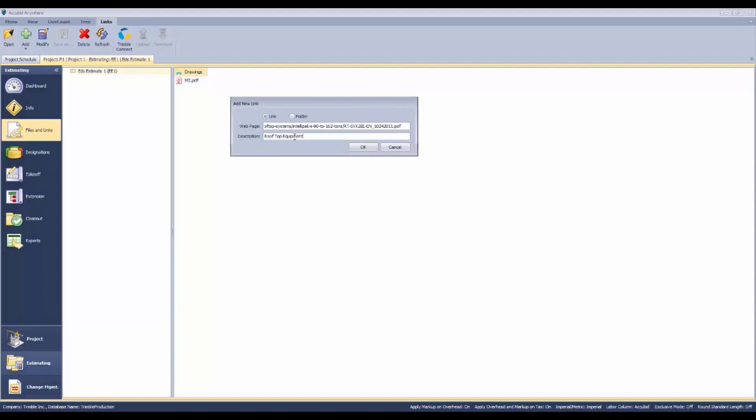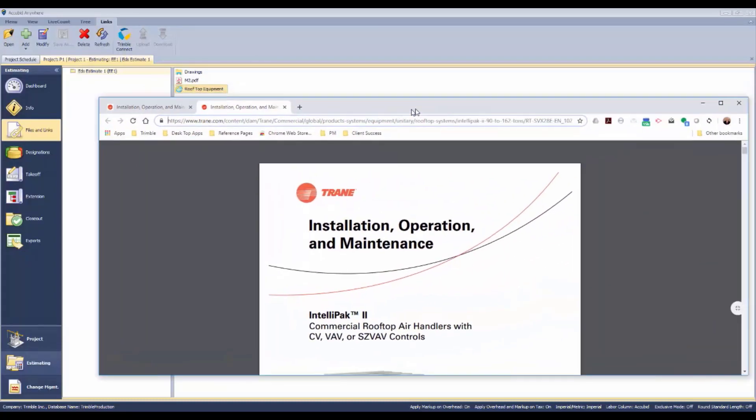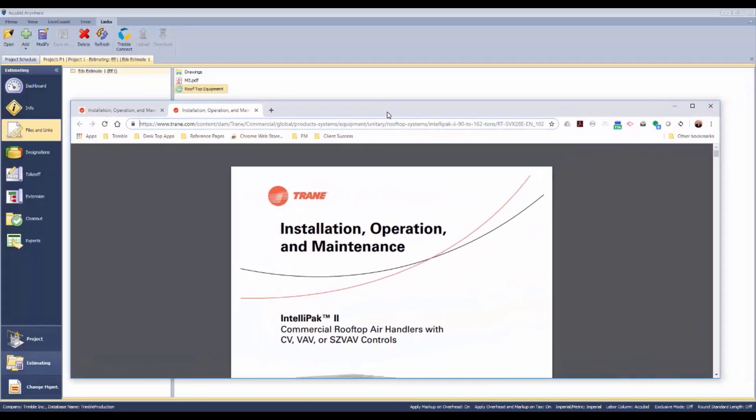That will give us a link back to that website after we've researched our electrical characteristics or mechanical characteristics, whichever the case might be. If we double-click that, it's going to bring us right back to that particular website and that particular document.